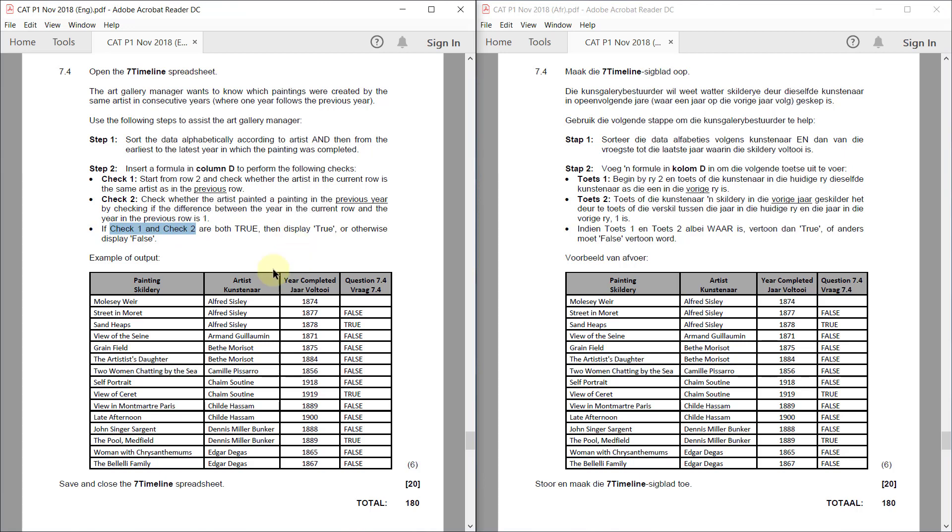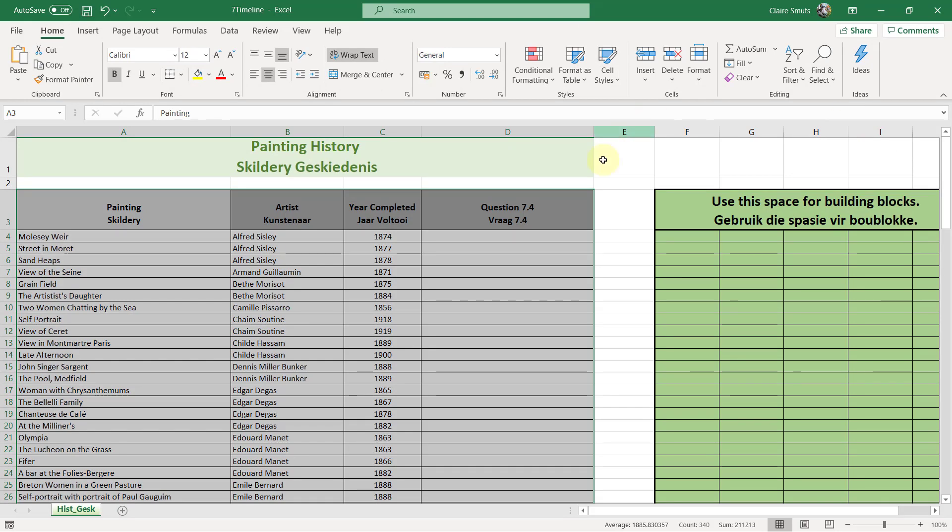So basically we've got two checks to perform. If both are true, then the answer is true. Otherwise the answer is false. So I think the method that you would be the most familiar with to do this will be a nested if. So they've given us very clear steps to do this. So we just need to follow the instructions one by one.